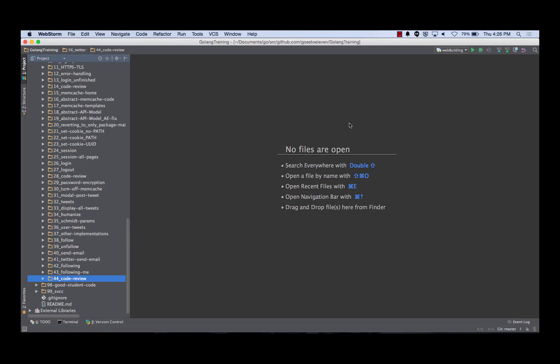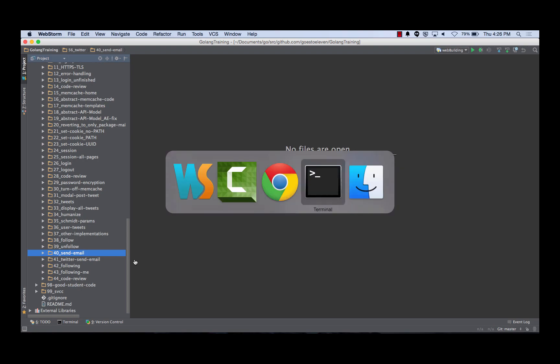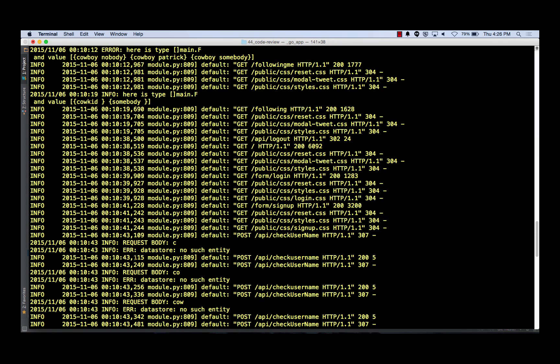The next thing I have to show you is sending email with GoLang and App Engine. We have this one right here, number 40, send email, so I'm going to go into that.